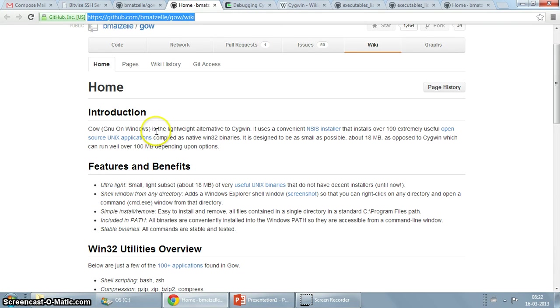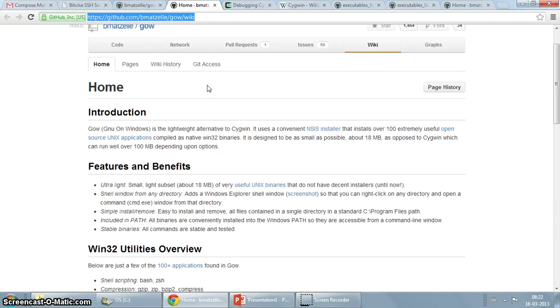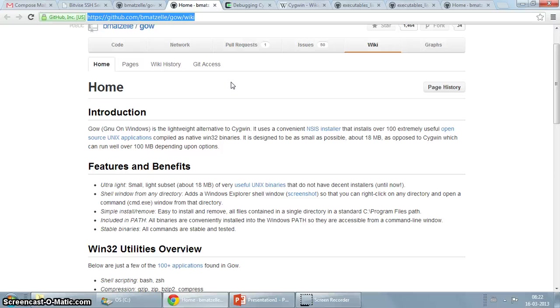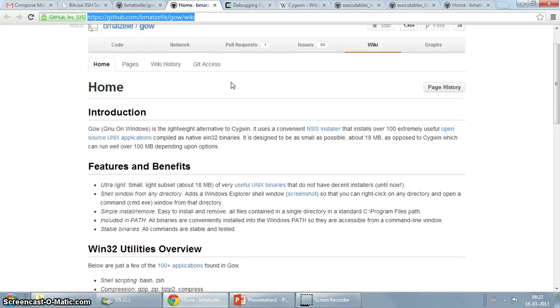It's a lightweight alternative to Cygwin as the GitHub page says. If you know Cygwin, you know that it's also a project which strives to bring you POSIX or Linux utilities to Windows. Of course Cygwin also allows you to install things like a GCC compiler and various other things.